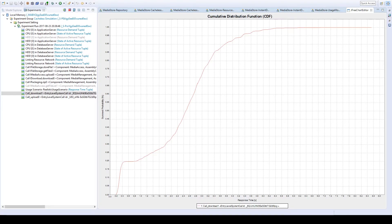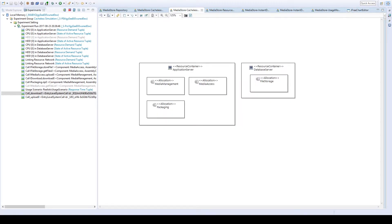If we assume that our media store contains popular files — for example, currently popular songs — often the same file may be downloaded by different users several times within a short time period. Looking at the allocation, the access logic is deployed on a different server than the storage, meaning that on each download of the same file we have to send it across the network connection. To reduce this overhead by recurring network transfers, the idea is to introduce a cache on the application server that caches popular files so they don't have to be transferred across the network every time they are accessed.